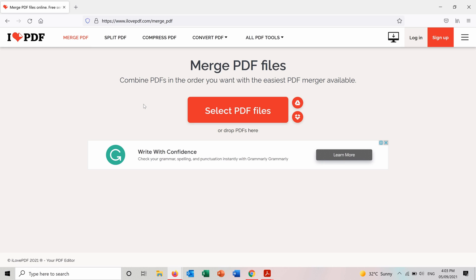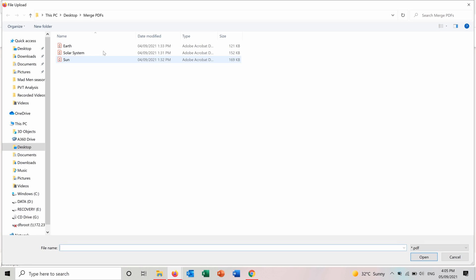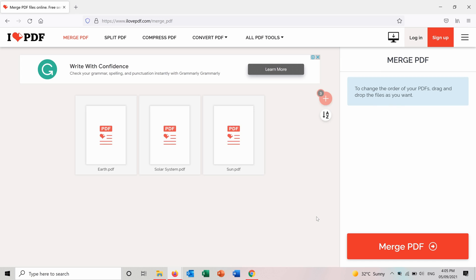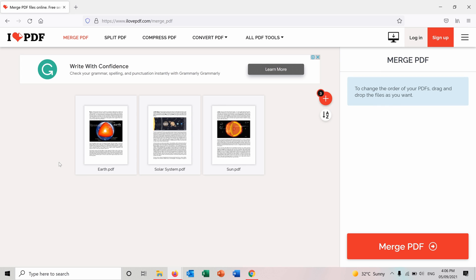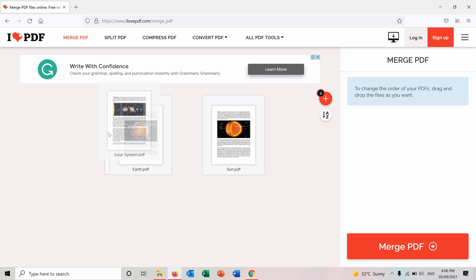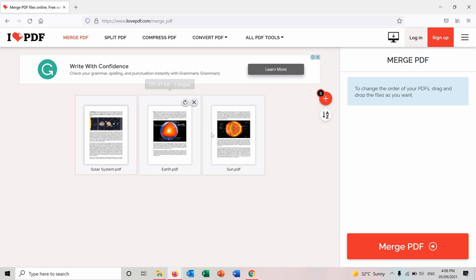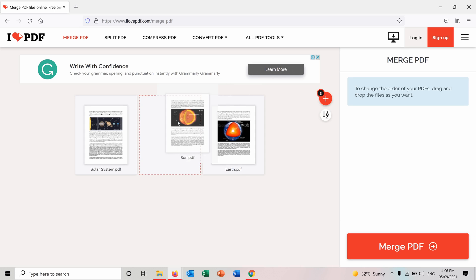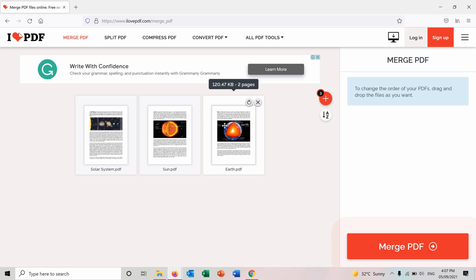So in order to do it you will select the PDF files that you want to merge. So you press on select PDF files and I will choose these three files that I want to merge and I'll press open and the three PDF files are here now and I can order them the way that I want. I want the solar system first, the Sun second and the Earth third.